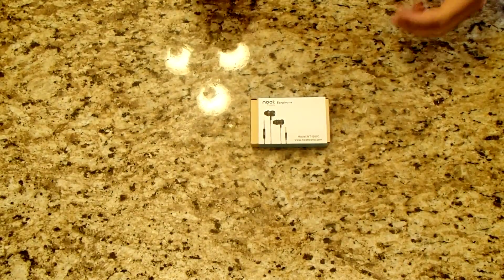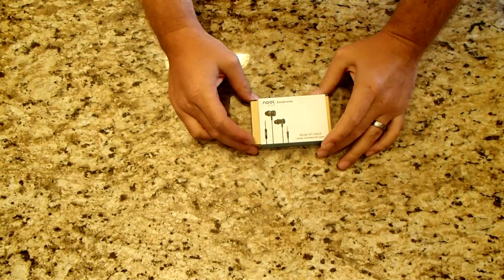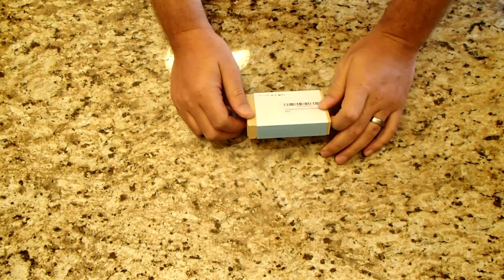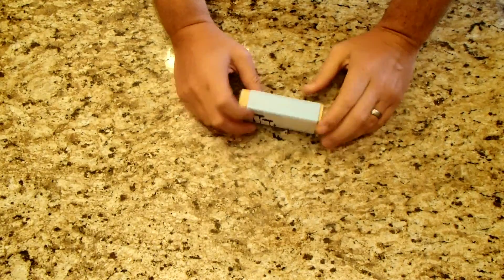Alright, so I got another Newt product right here, and these are some earphones. I'm excited to get these.